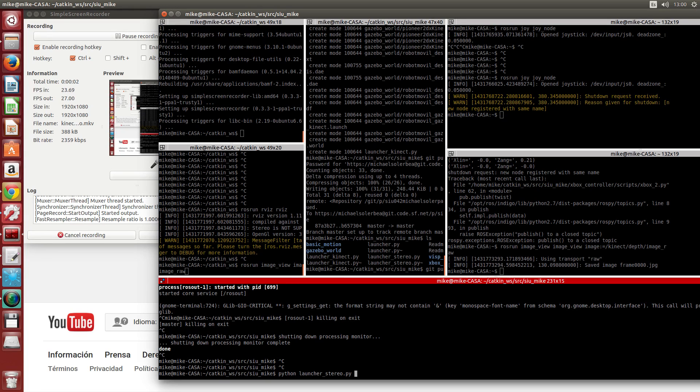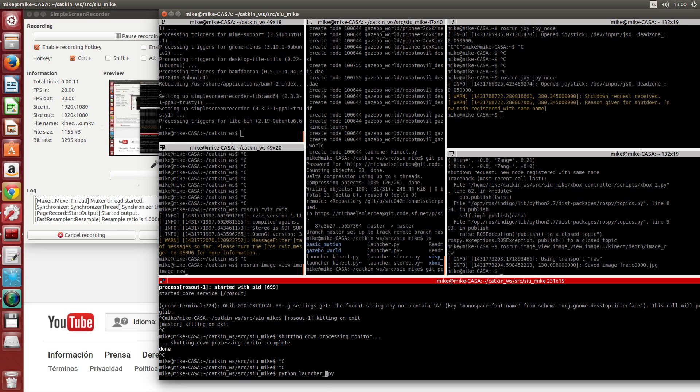In this next tutorial, it's just a small comment regarding the other launch file which is called the launcher Kinect.